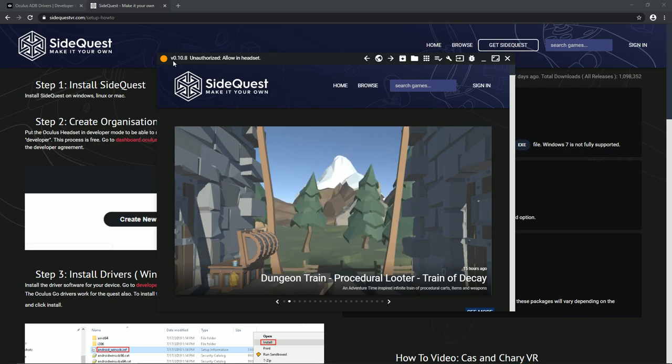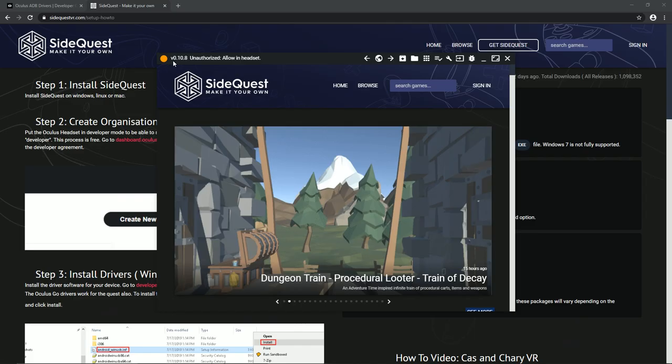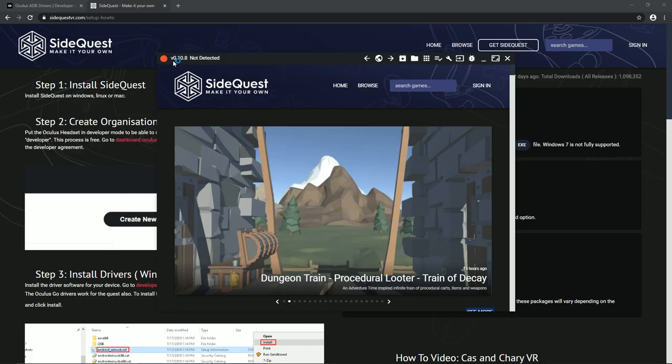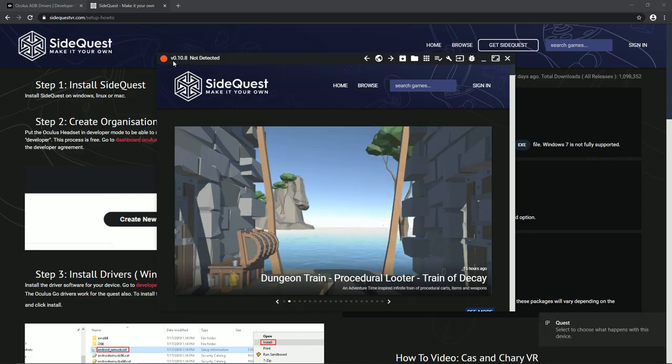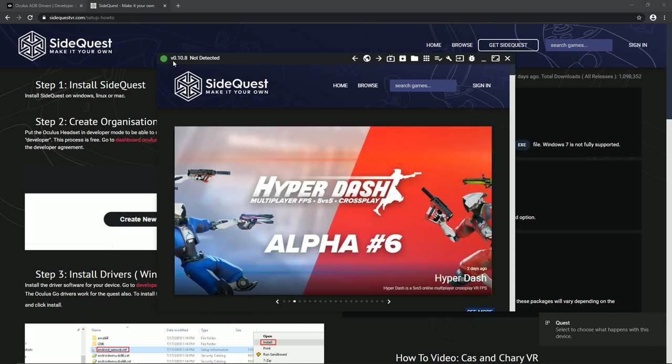Now put on your headset and you will see this message. Check the box and choose OK. Now it's connected.